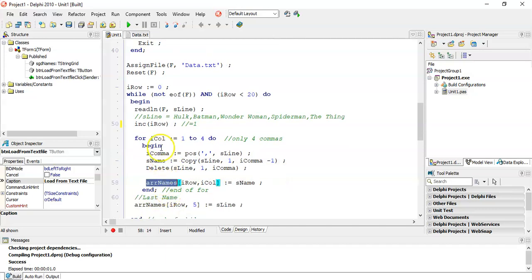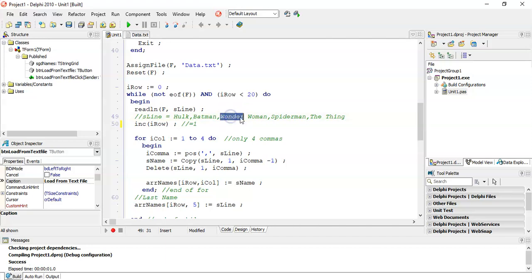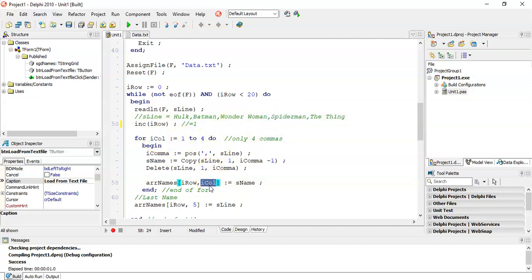But every time I extract a name, I want to put it into my array. So I'm putting it into array. Now remember which row we're in? We're in the first row. So I want to put it into row one, but which column? Well, this is the first value that we're extracting. And that'll be the second, and that'll be the third, and that'll be the fourth. So whatever the value is in my for loop will be the one that represents the column.